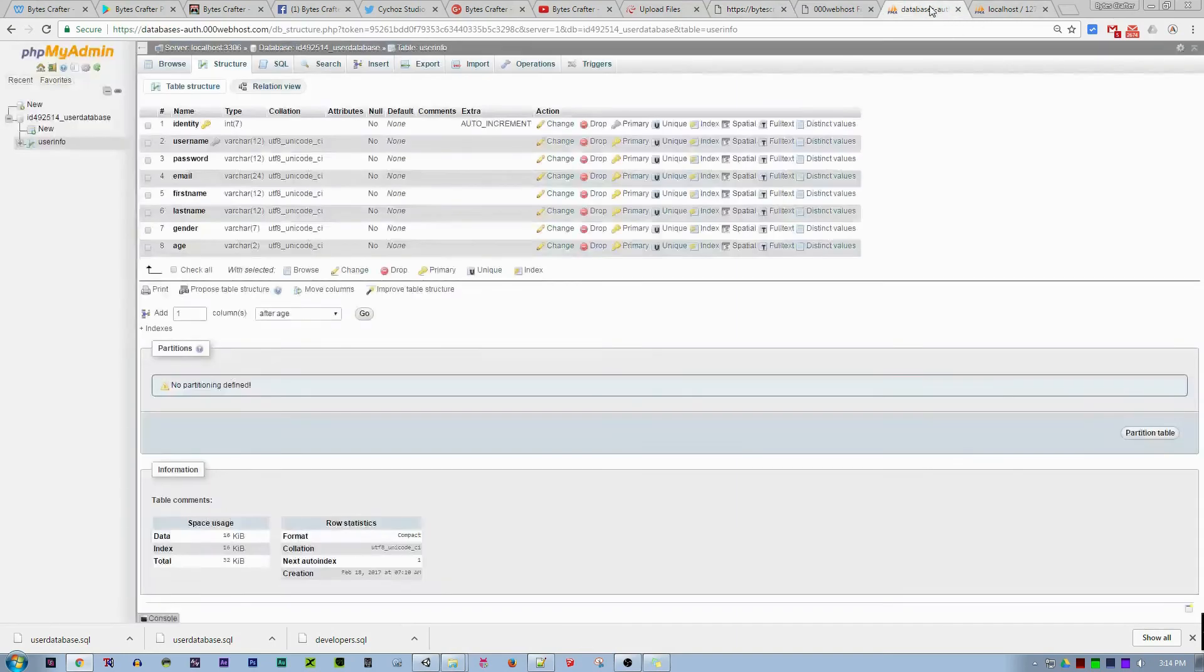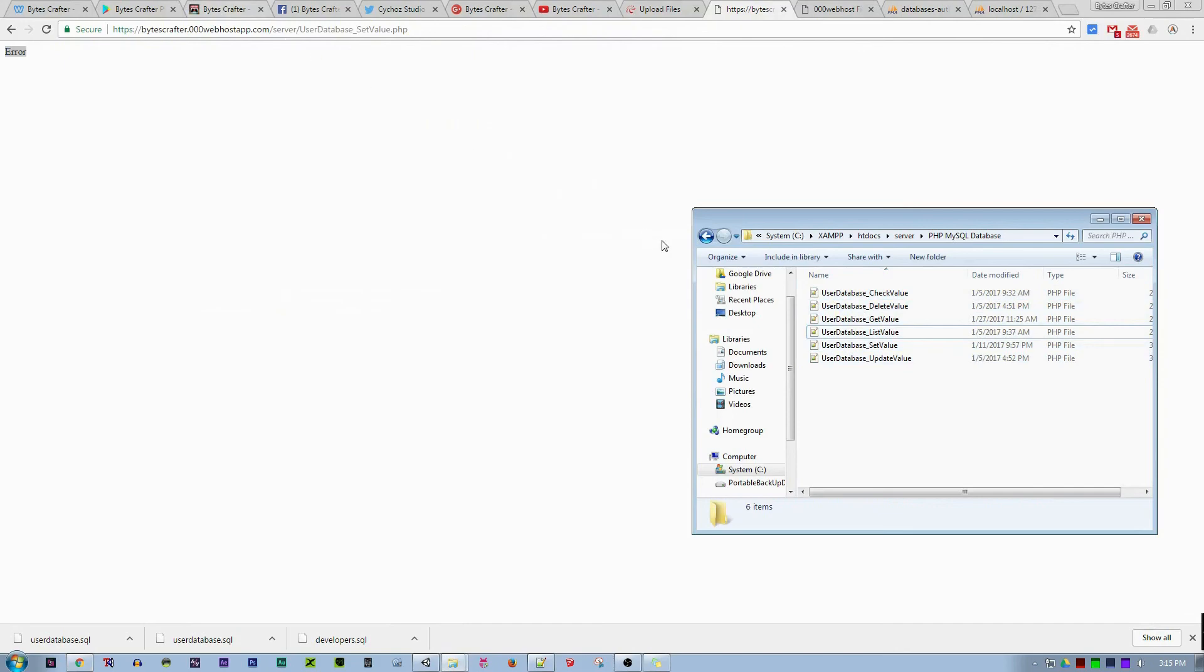If we contact that in the web browser, for example here, we can actually see our PHP is now live and can communicate with our online database. We get an error because we did not give the server key authentication to change each value.